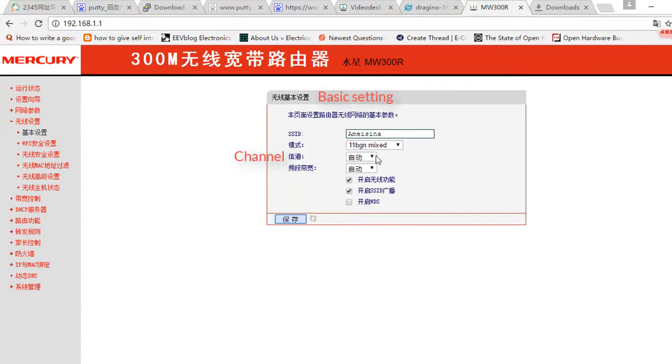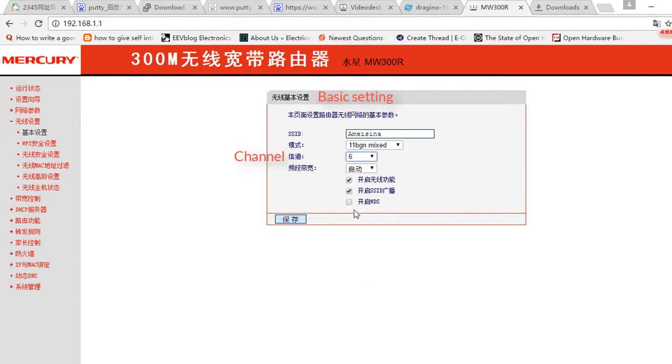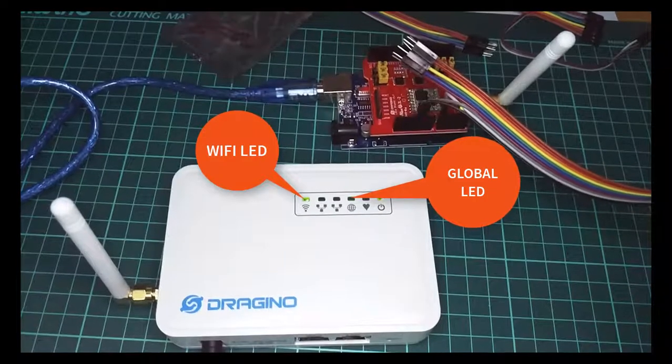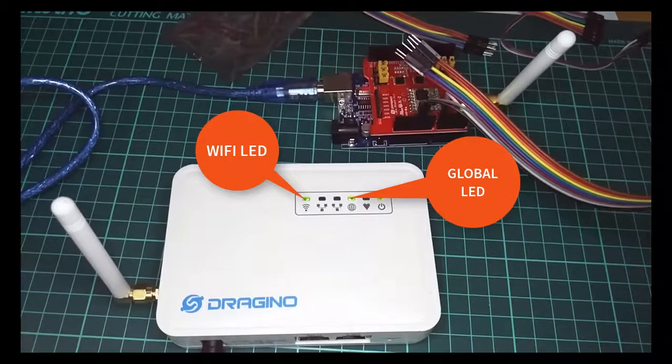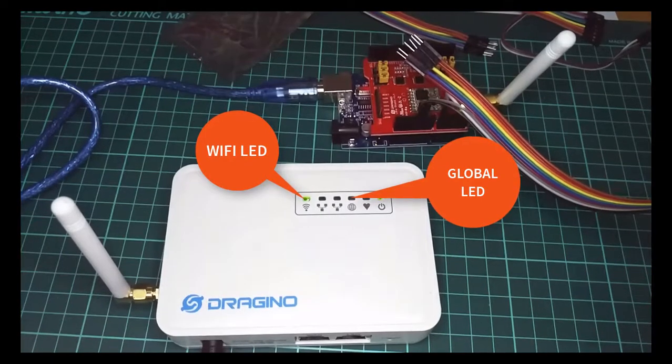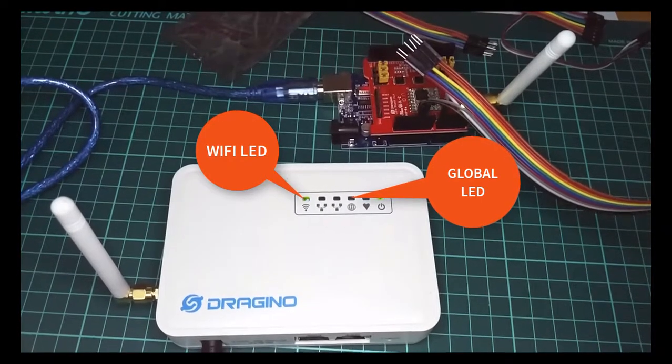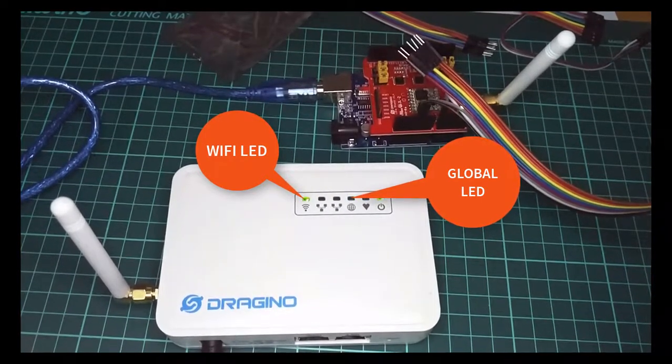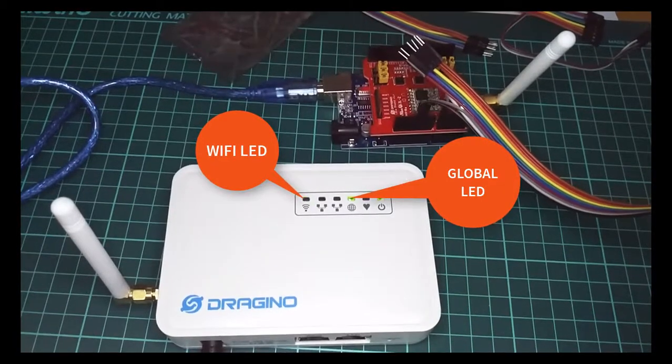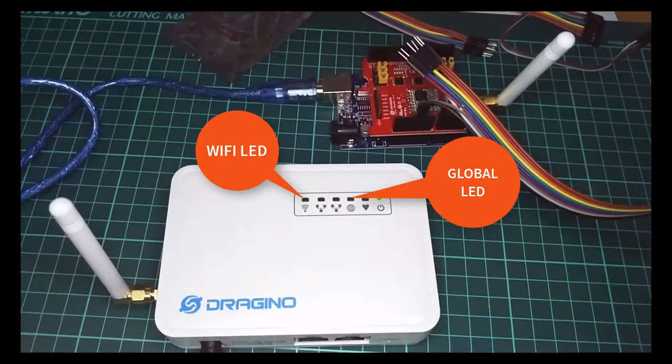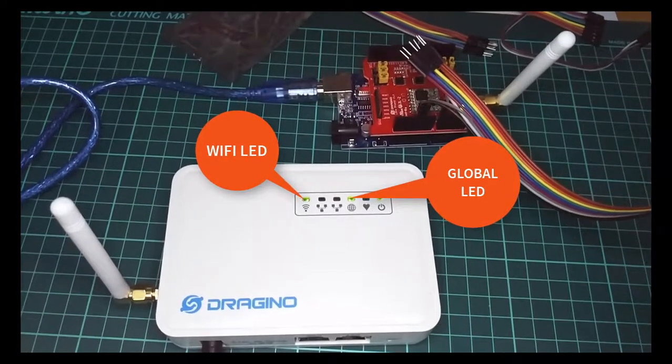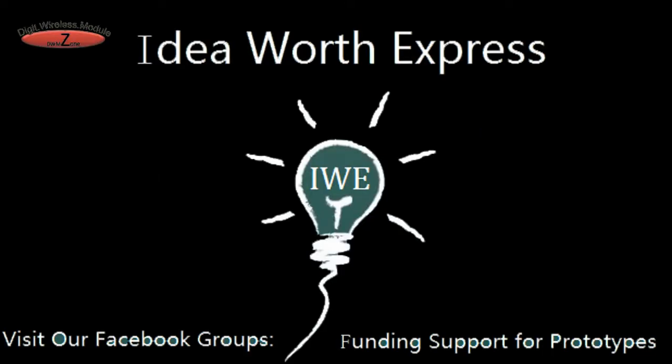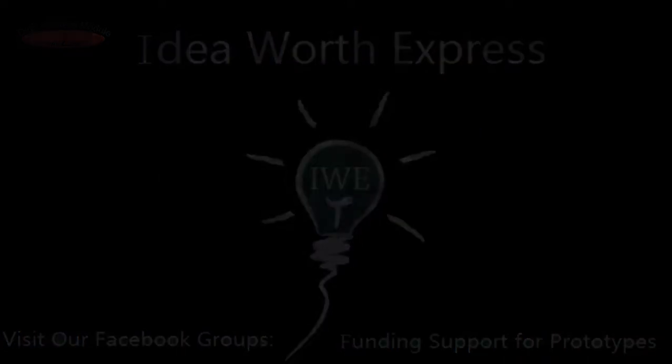Let's set it to channel 6. After setting, you can see that the global LED of the LG01 began flashing, which means the LG01 has connected to the internet successfully. Next video we are going to introduce a simple LoRa wireless example. Thank you for watching.